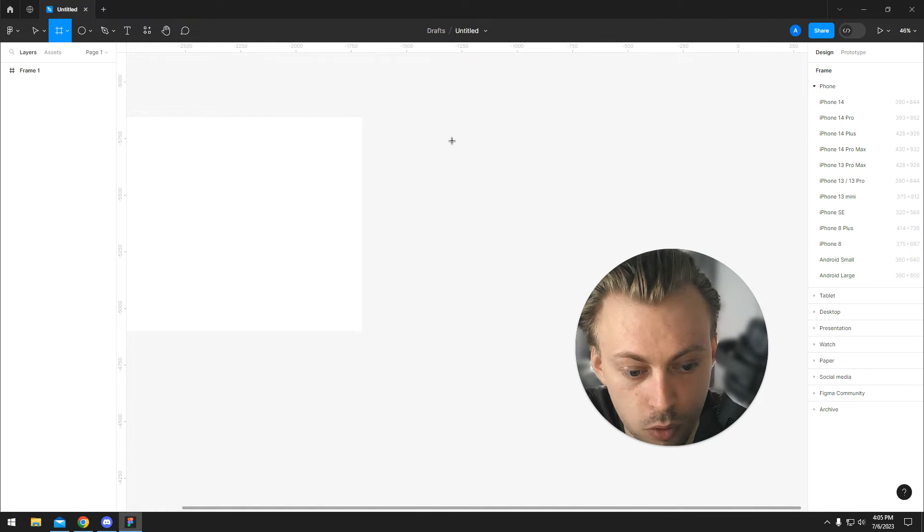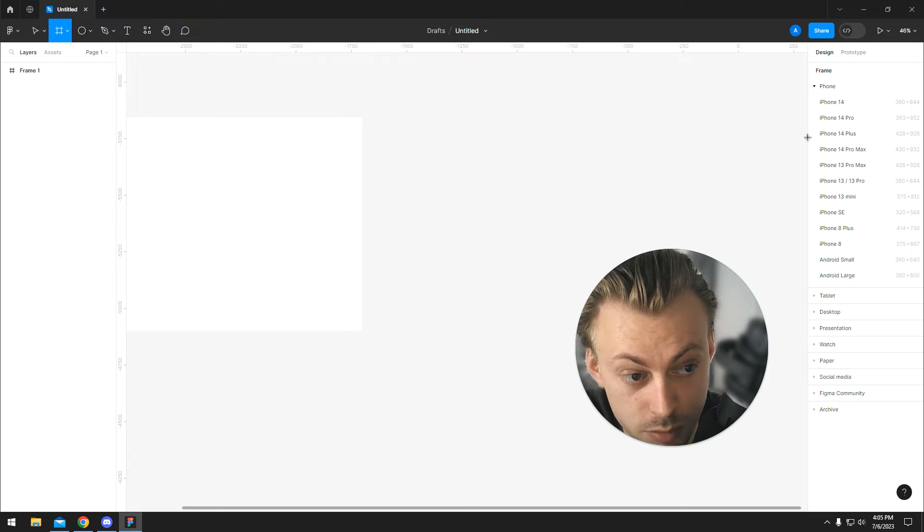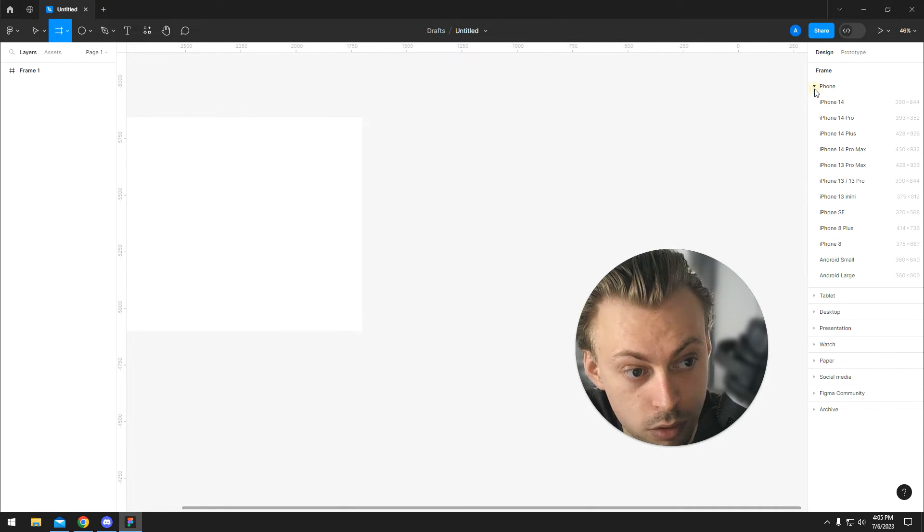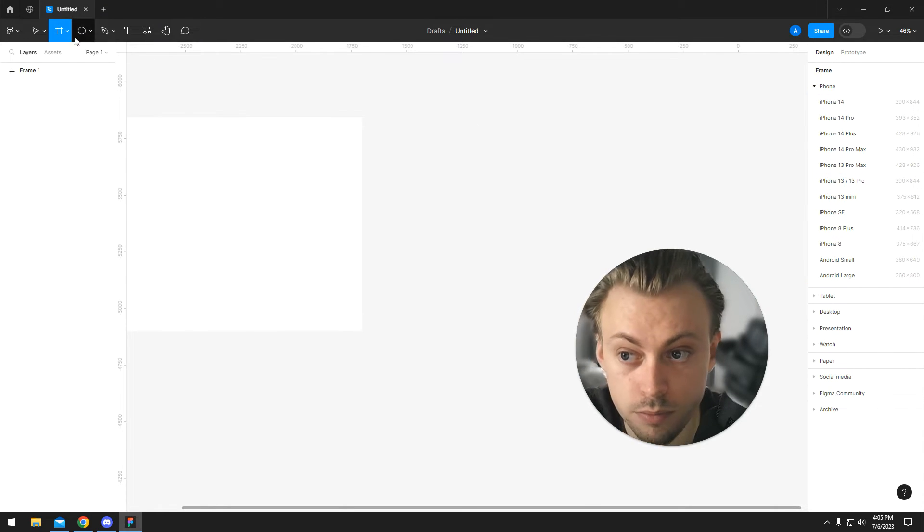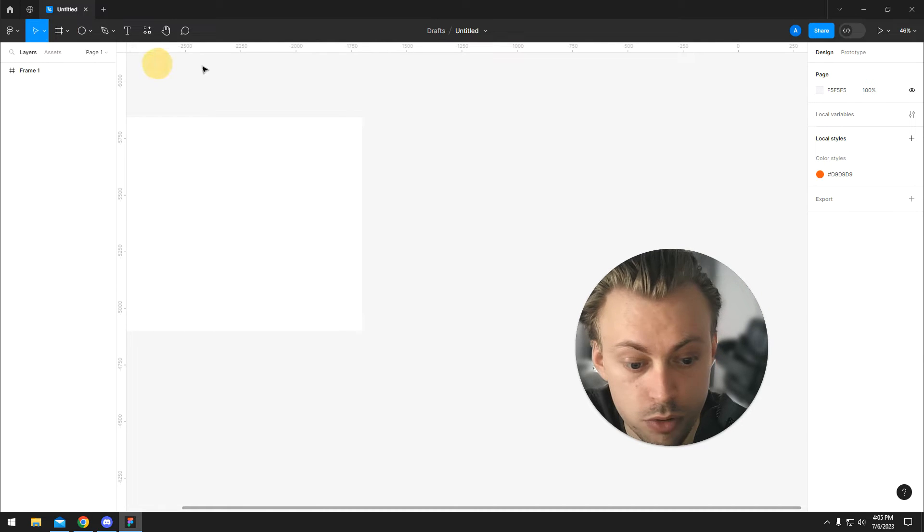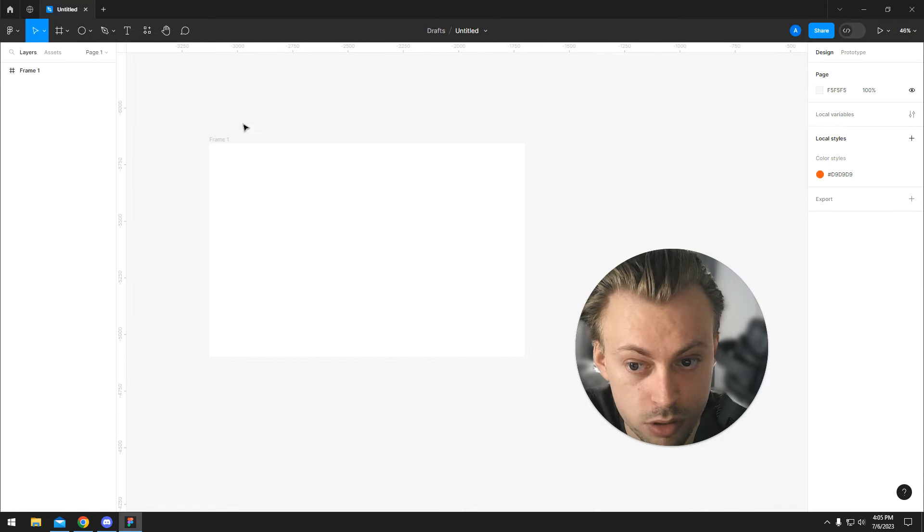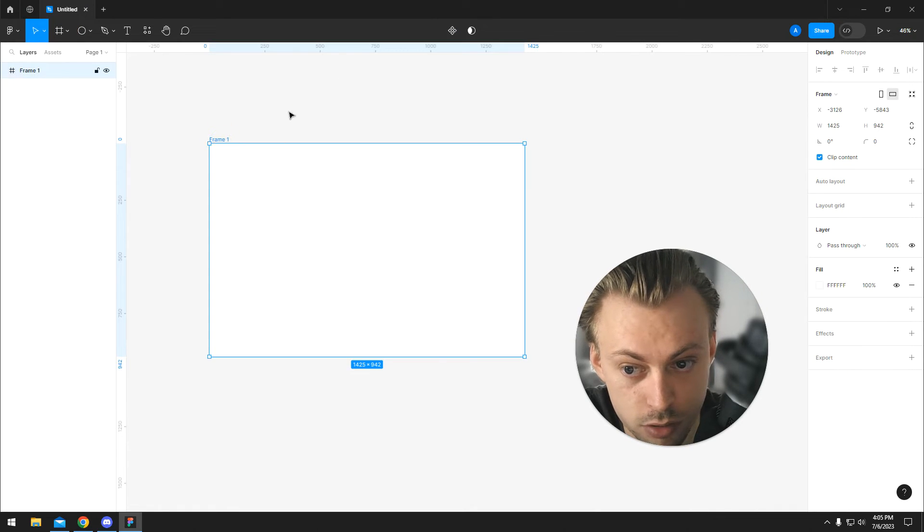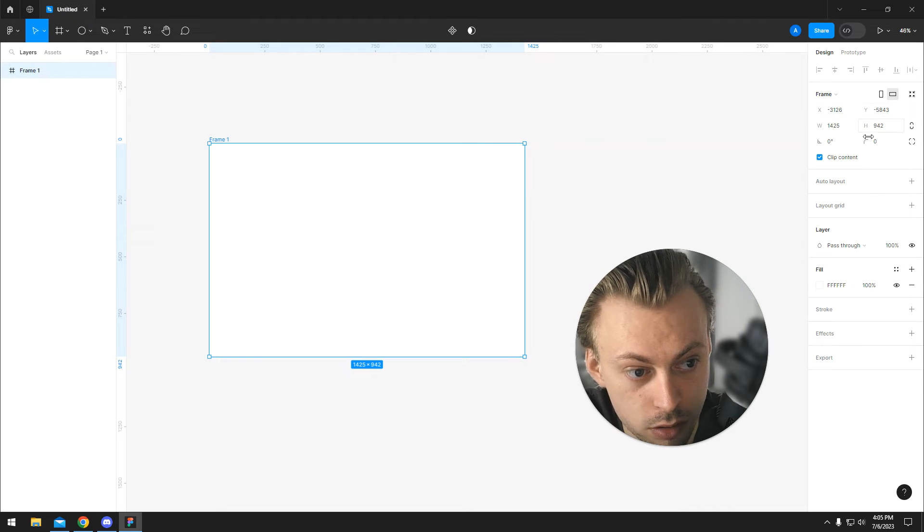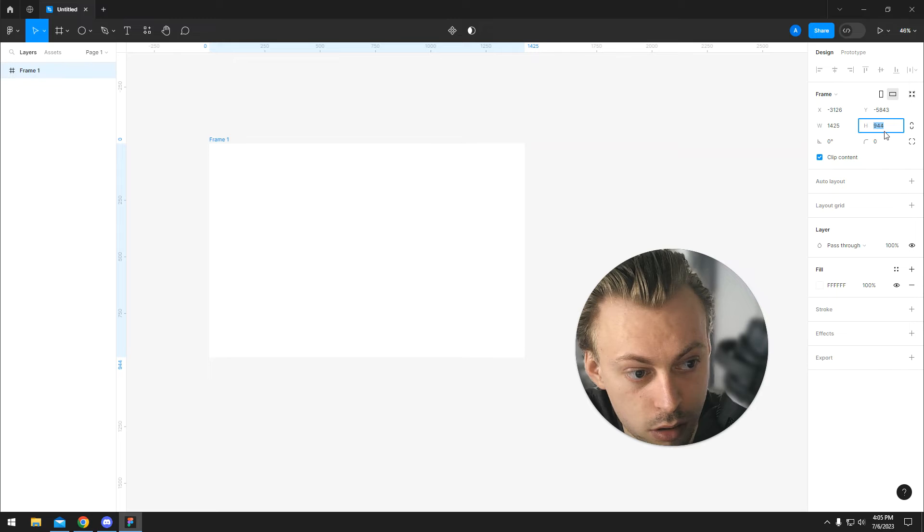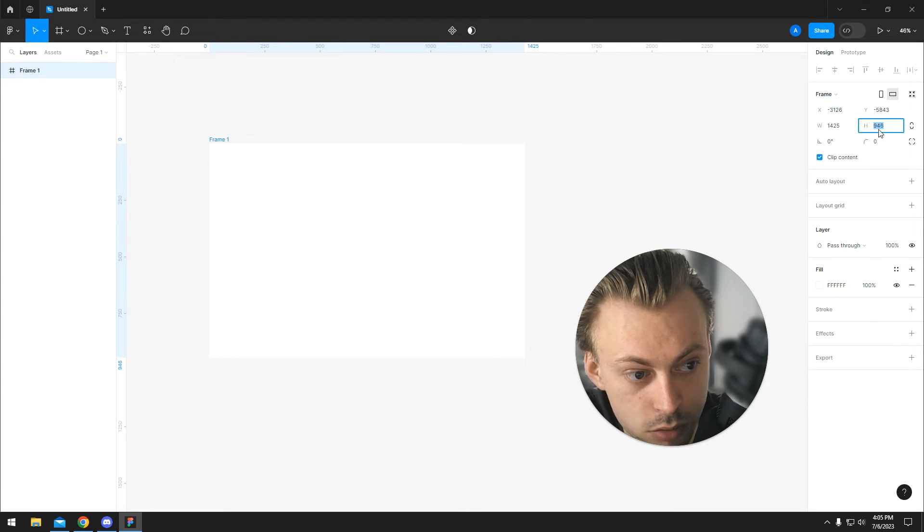But if you just want to resize your current frame, you simply click on the frame and on the right side you have W and H, which is width and height, so you can change the numbers. You can also toggle the constraint proportions.